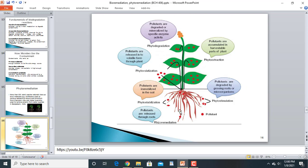This is the cycle of phytoremediation: roots absorb pollutants from the soil, phytostimulation occurs with microorganisms present in the rhizosphere, leaves absorb pollutants, which are then broken down, converted, and respired. The pollutants are processed through different metabolic pathways and totally degraded, cleaning the environment.